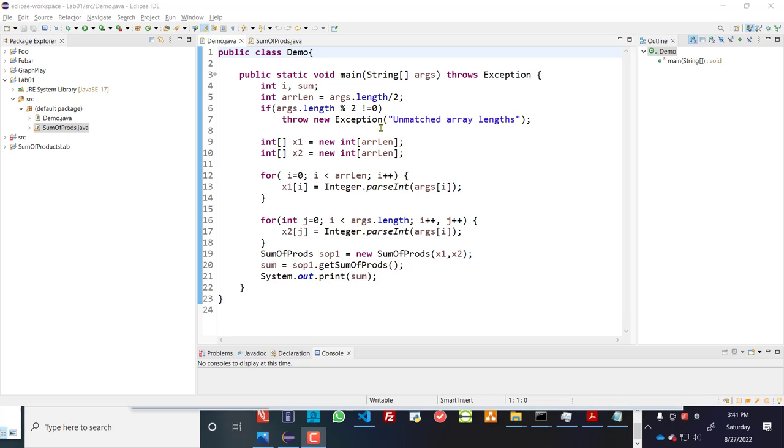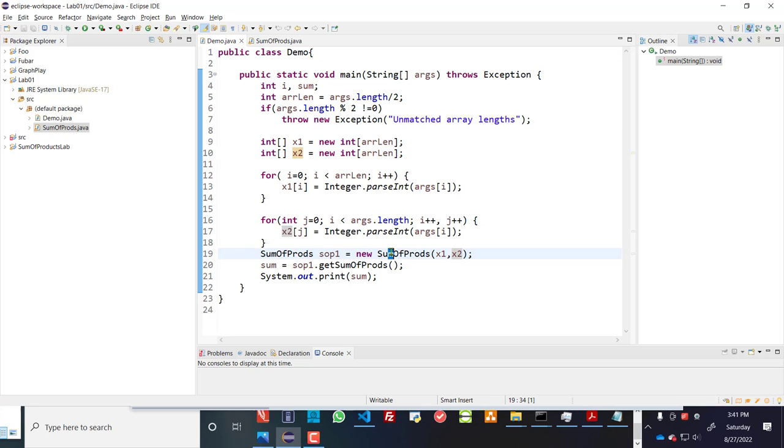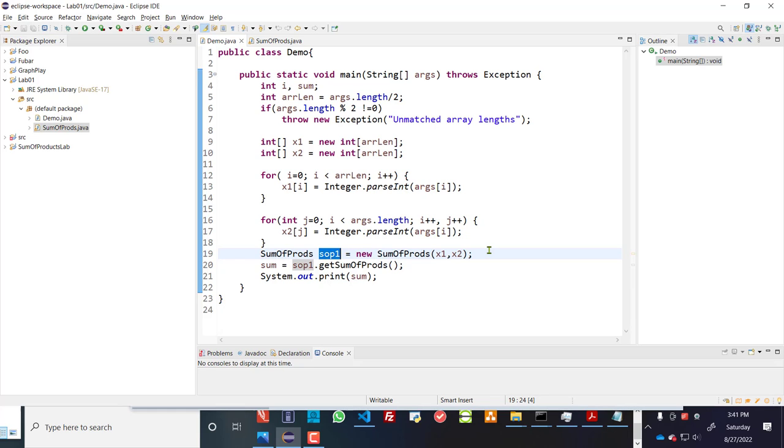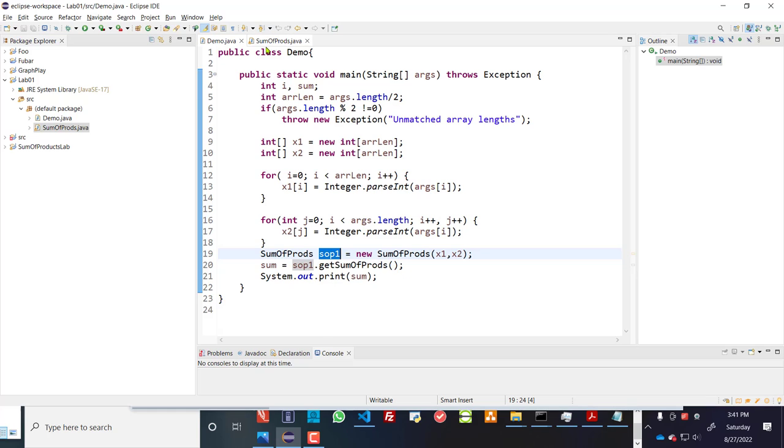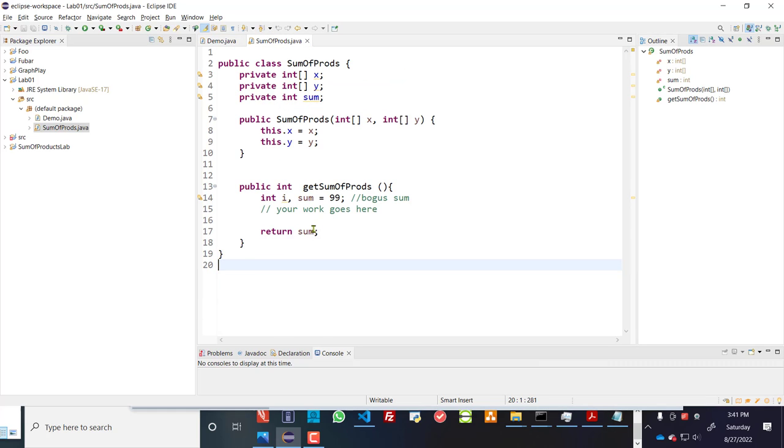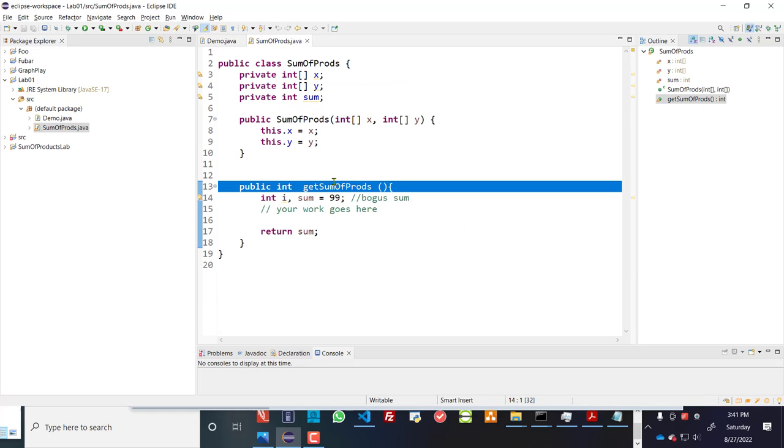So with this particular setup, demo is creating an instance of sumofprods, a sumofprods object. And then it's calling a method called SOP1. And creating a method called getSumofprods. So let's go over to sumofprods and look at the getSumofprods. Right now it has nothing in there.